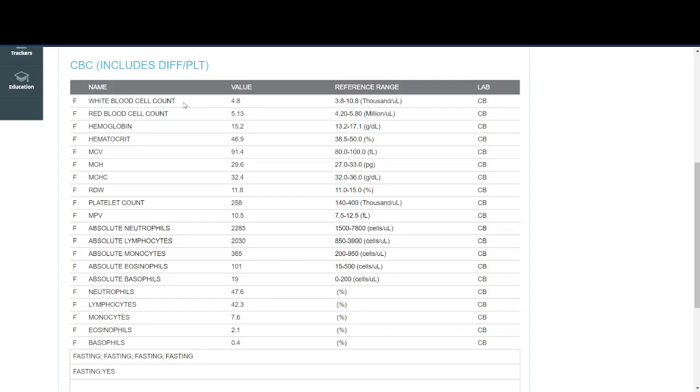Red blood cell count talks about how many red blood cells you have in your blood. Hemoglobin will talk about the molecule that your red blood cell uses to carry oxygen throughout your body.